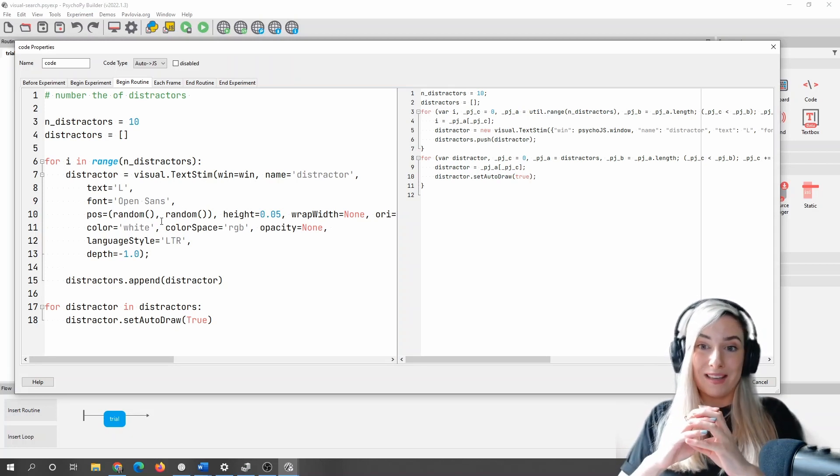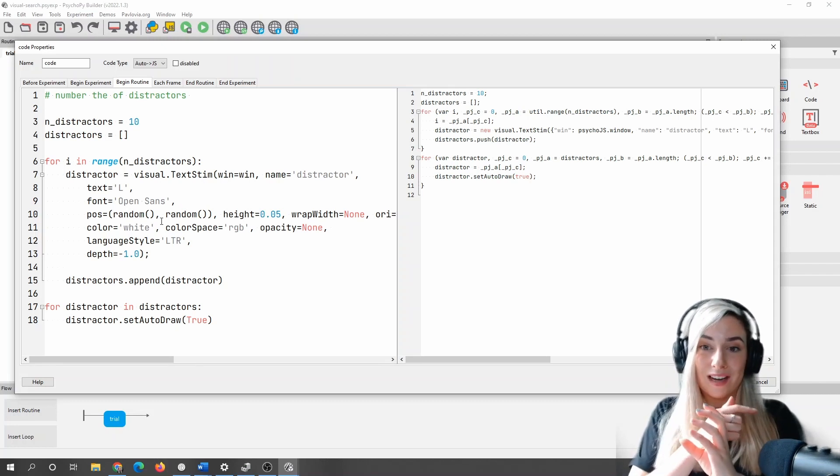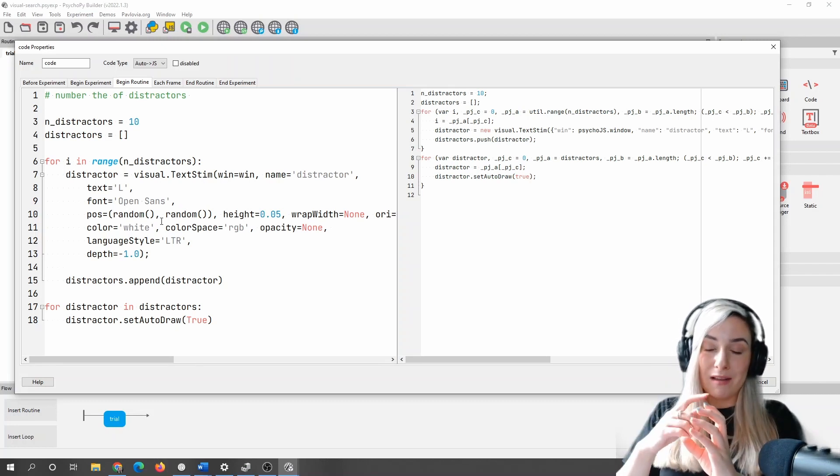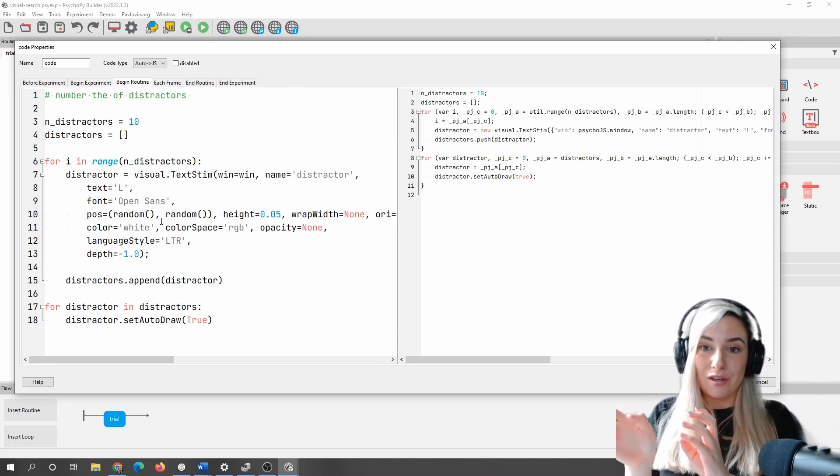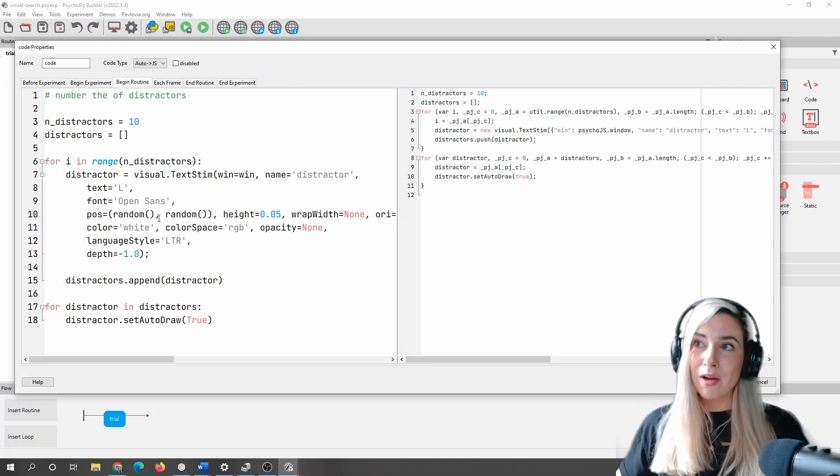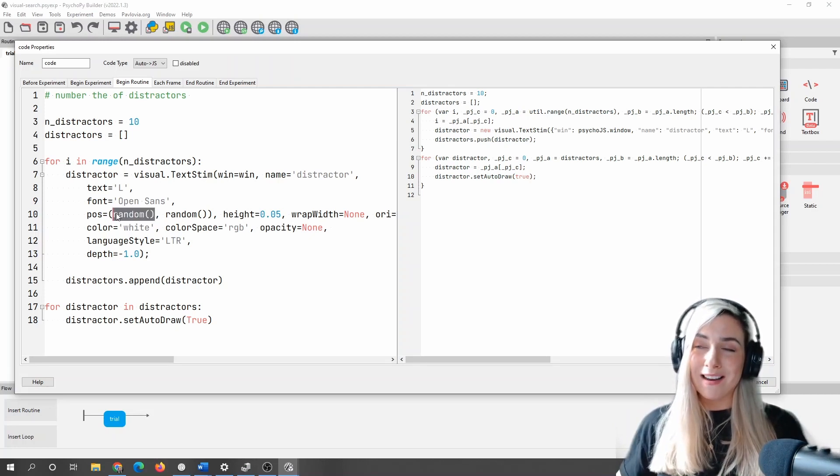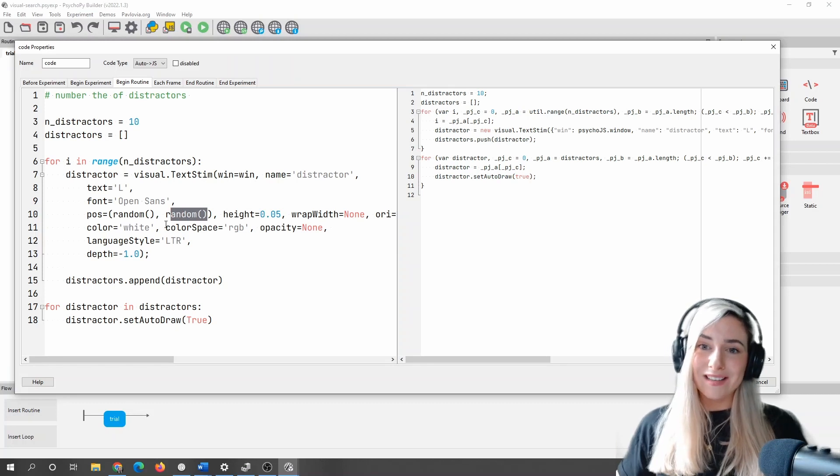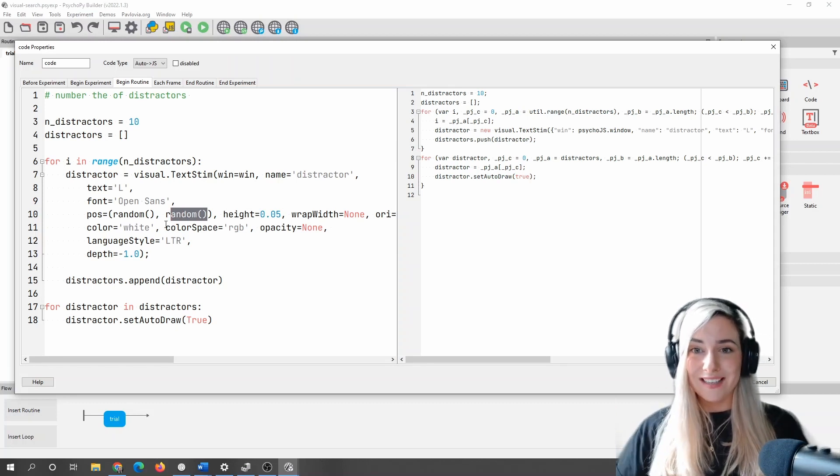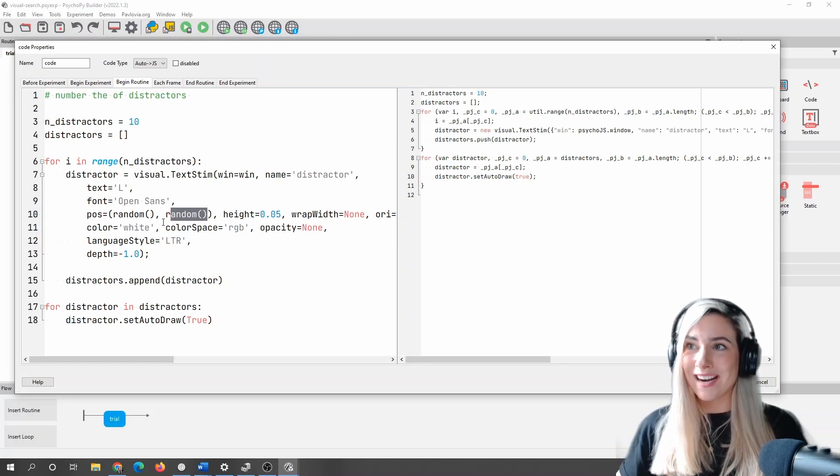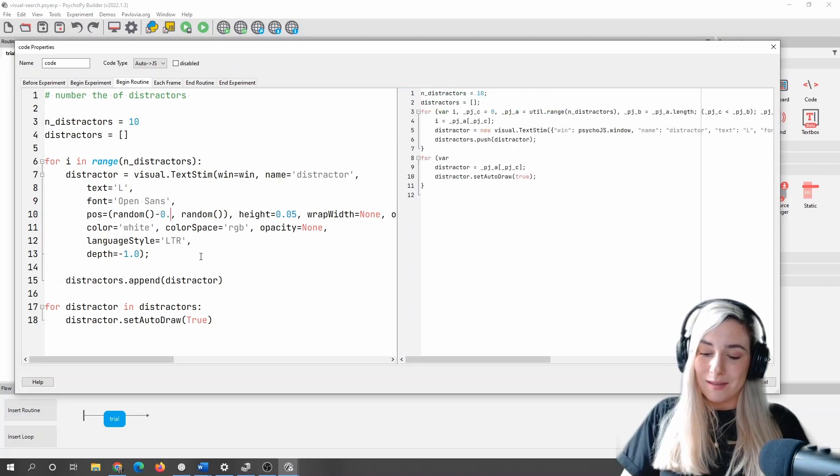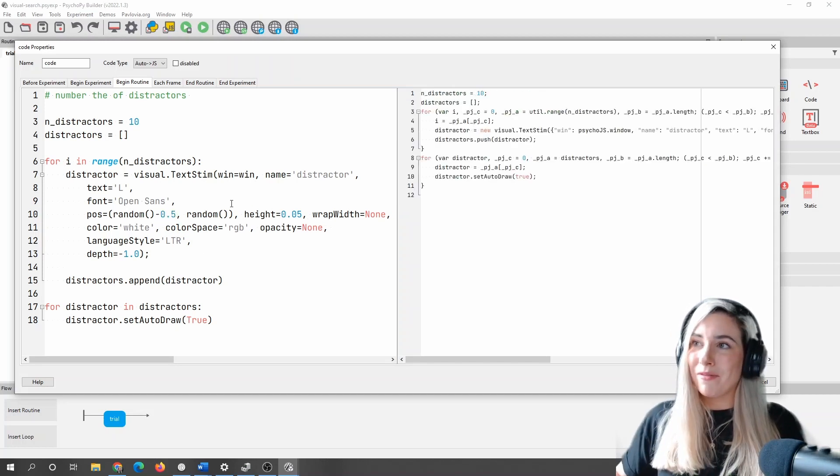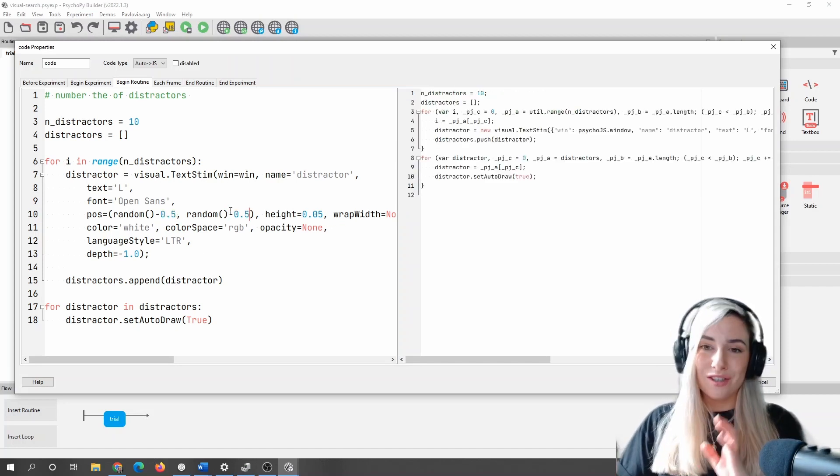So at the moment, if I'm generating a random number between zero and one for my x and for my y, everything is going to be offset to the top right, and I don't want that. So what I'm going to do is I'm just going to subtract 0.5 from each of these values, just so that they're more centered around the middle.